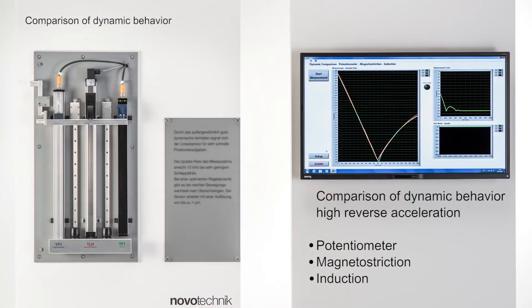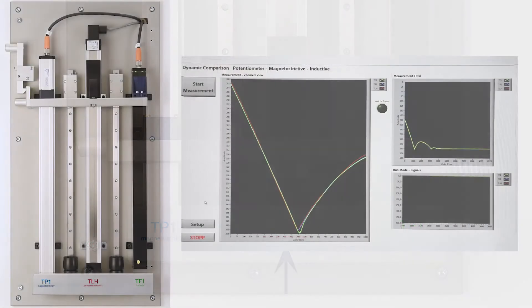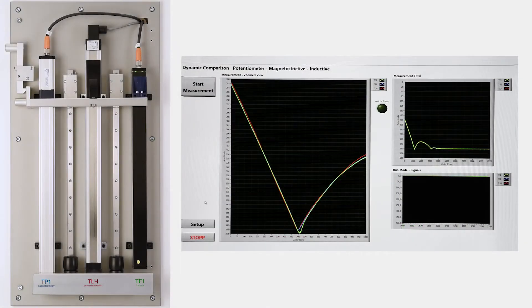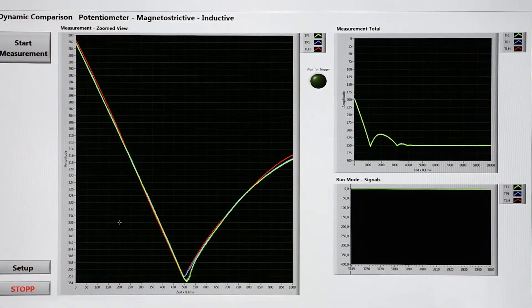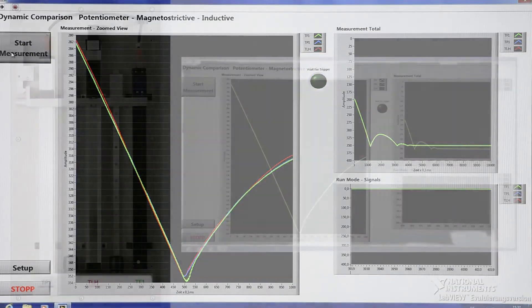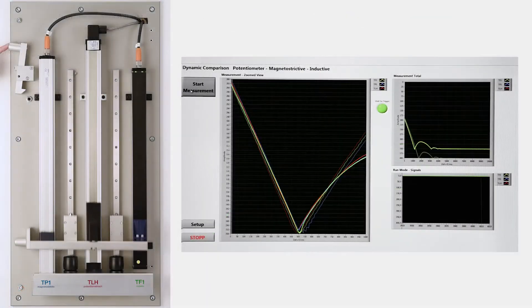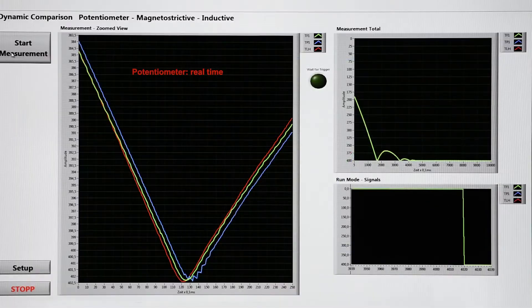The potentiometer provides real-time position measurement, limited only by the bandwidth of a signal conditioning circuit. The magnetostrictive principle shows an inherent and relevant propagation delay, being based on the time-of-flight principle of a mechanical wave in a wire.